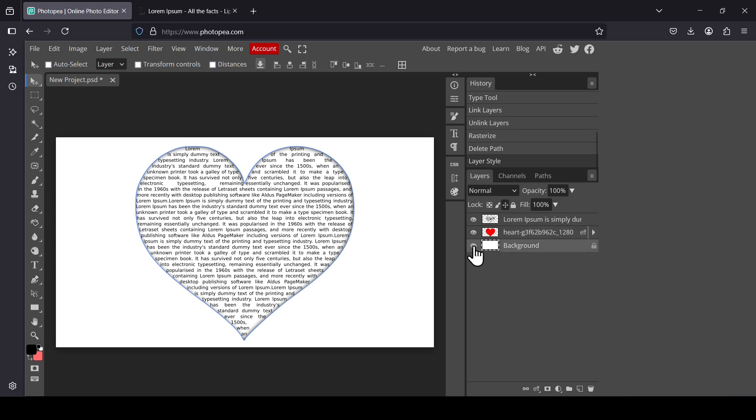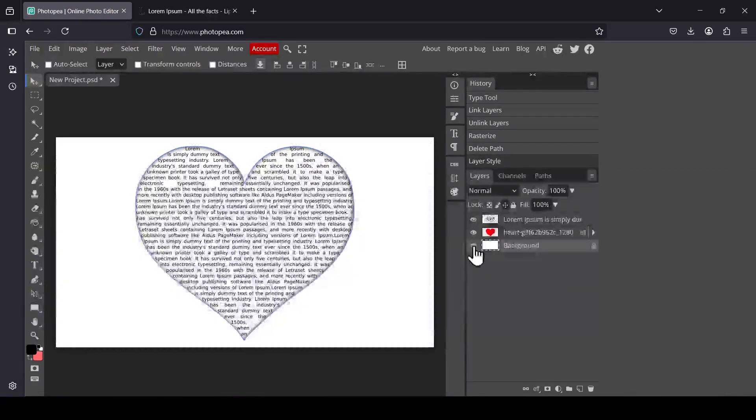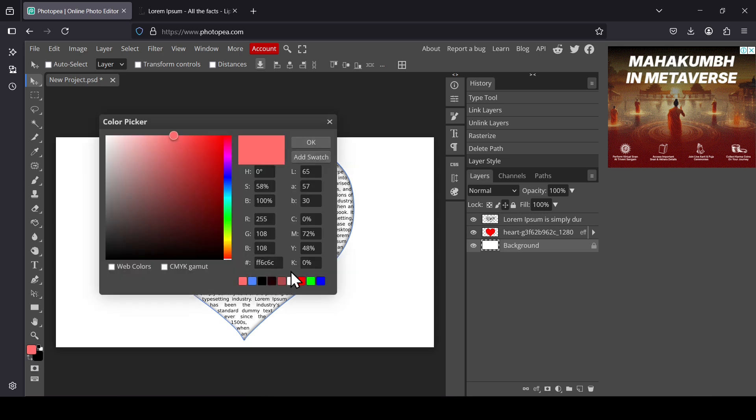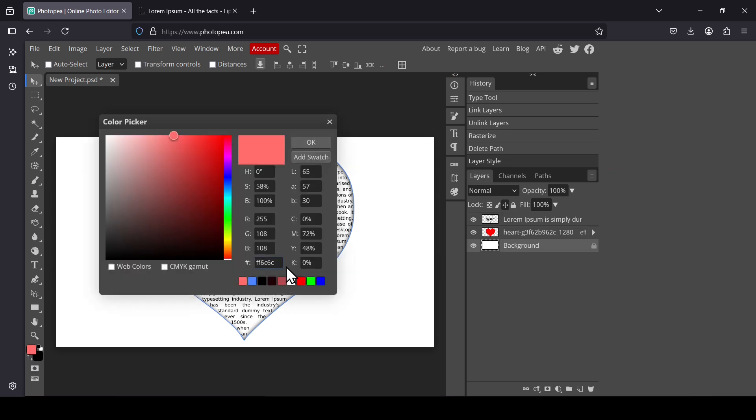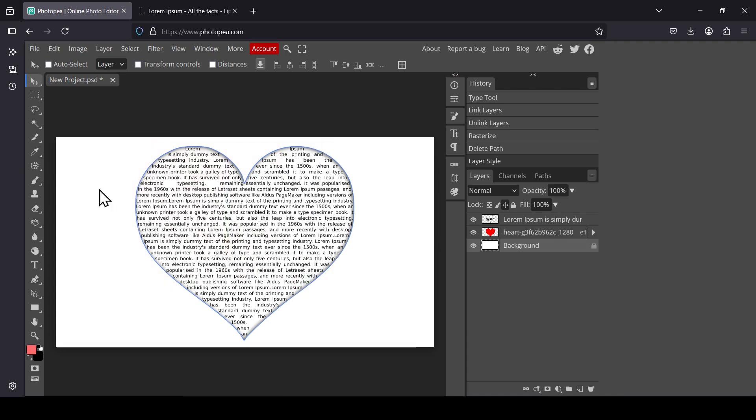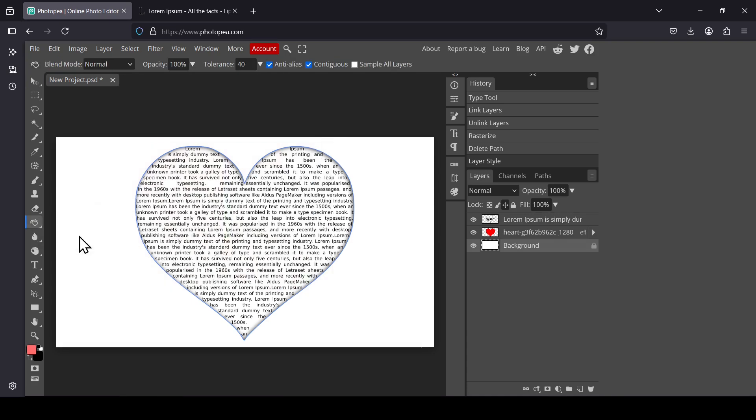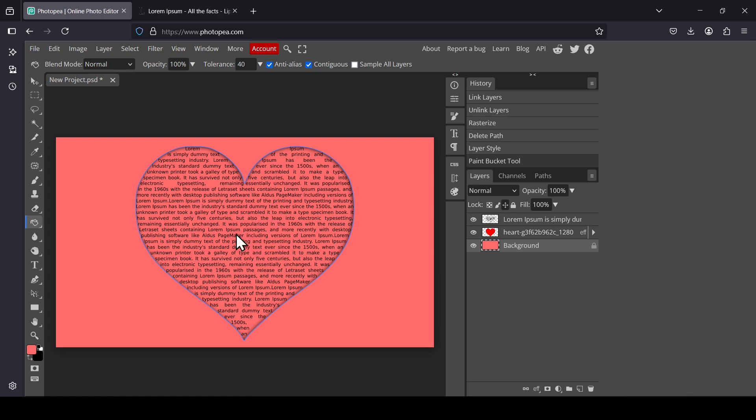Now I'm just going to select the background layer. I'm going to switch between the foreground and background. Left-click here. For the foreground I'm going to use this color here. Press OK. Select the paint bucket tool and then left-click. Now as you can see, the background here of our text is red, just like this one here.